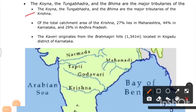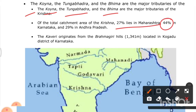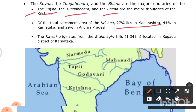Originating from Mahabaleshwar in the Sahyadri, the Krishna is the second-largest east-flowing peninsular river. The Koyna, Tungabhadra (in Karnataka), and Bhima are its major tributaries. Of Krishna's total catchment area, 27% lies in Maharashtra, 44% in Karnataka, and 29% in Andhra Pradesh.